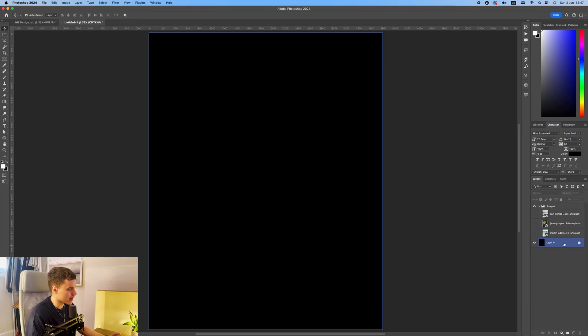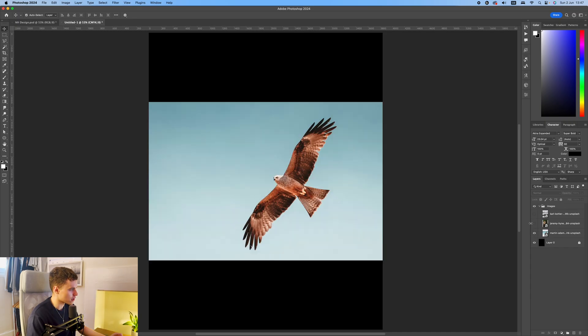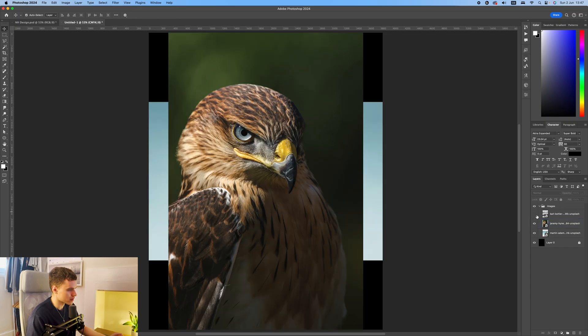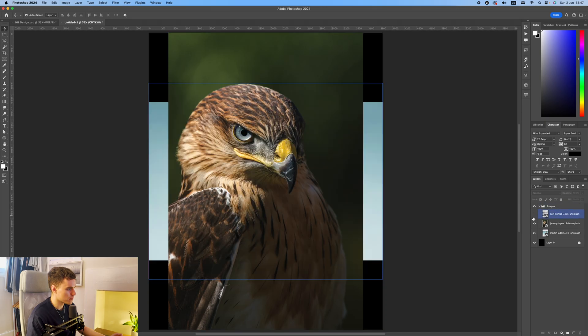I'm just going to make sure that the background is set to black, and then I'm going to lock that so that I can't move it. I've just added in the three images that I'm going to be using. So we've got this hawk image, this face hawk image, and a city skyline.